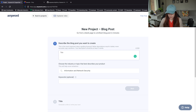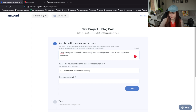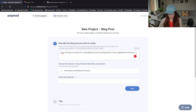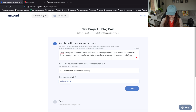Describe the blog post: Trivy for vulnerability and misconfiguration scans of your application resources. Trivy is the go-to scanner for vulnerability and misconfiguration - misconfigurations of your application resources. Before deploying any resource to your Kubernetes cluster, make sure to scan them with Trivy. Keywords: Kubernetes, security, Docker.